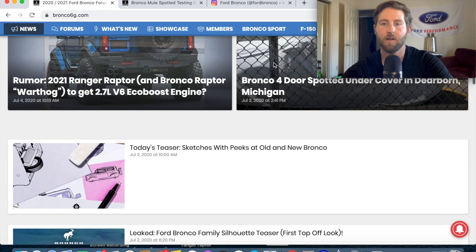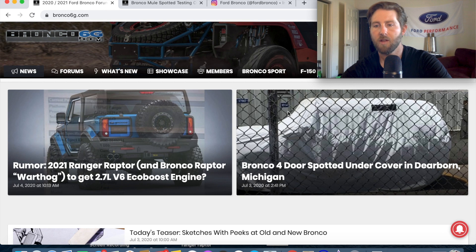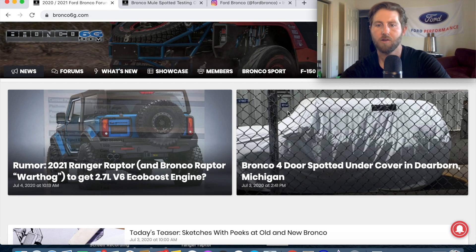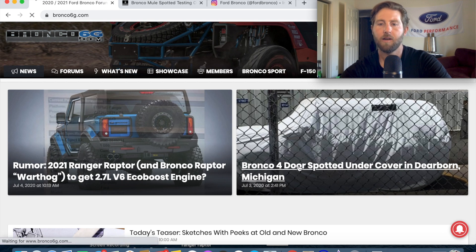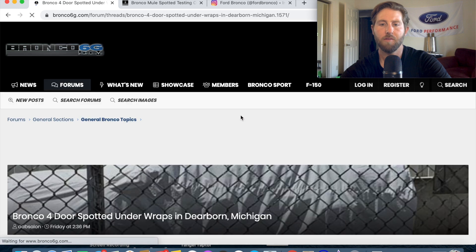The new news also there was a four door Bronco spotted underneath this cover over here in Michigan.